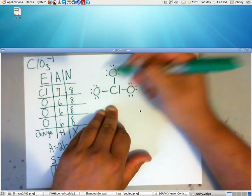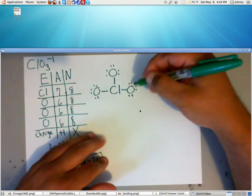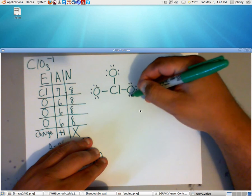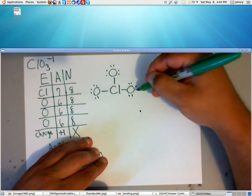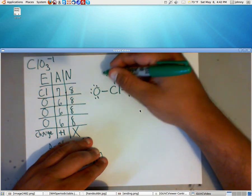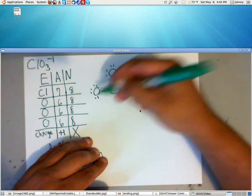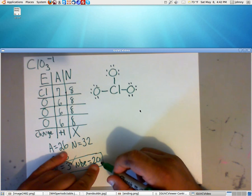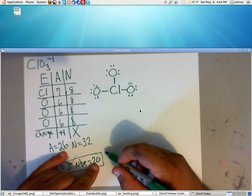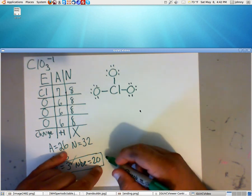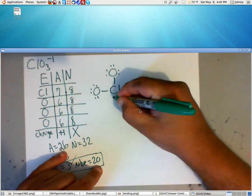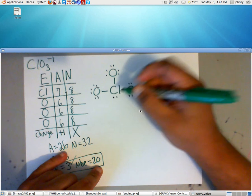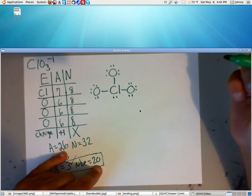Now, notice that this gives you 1, 2, 4, 6, 8, 10, 12, 14, 16, 18. We've used 18 of the 20. Anytime you have any extra electrons left over, you put them back to the central atom. Now, look at that. It even gives chlorine an octet.